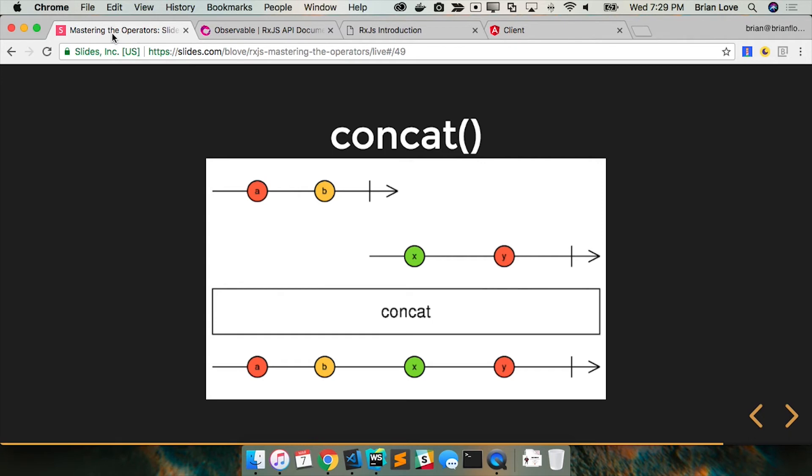So the second one had been emitting values. Back here. You still won't get them. You still won't get them. It's still that completion notification.